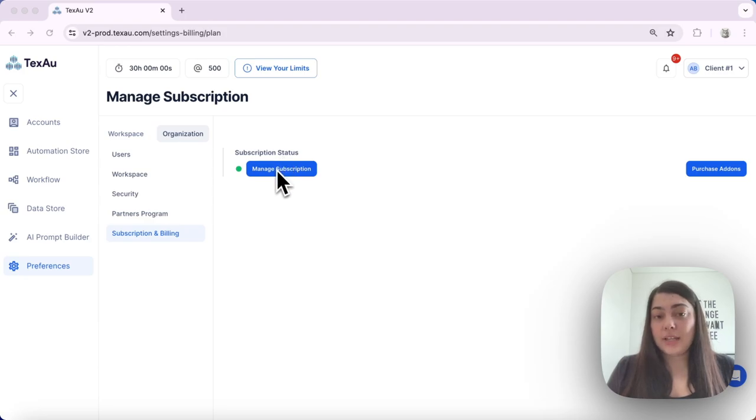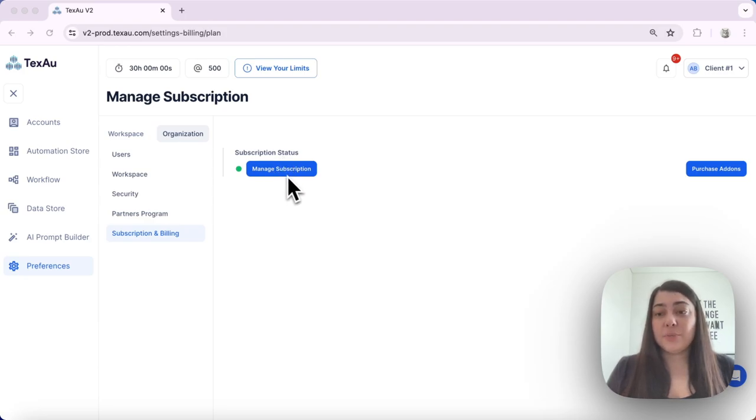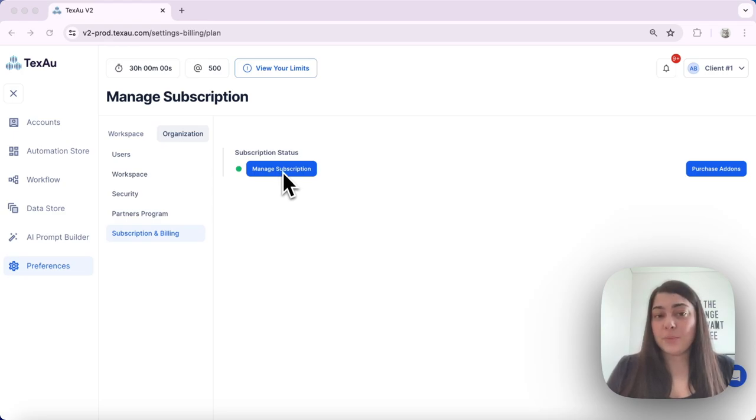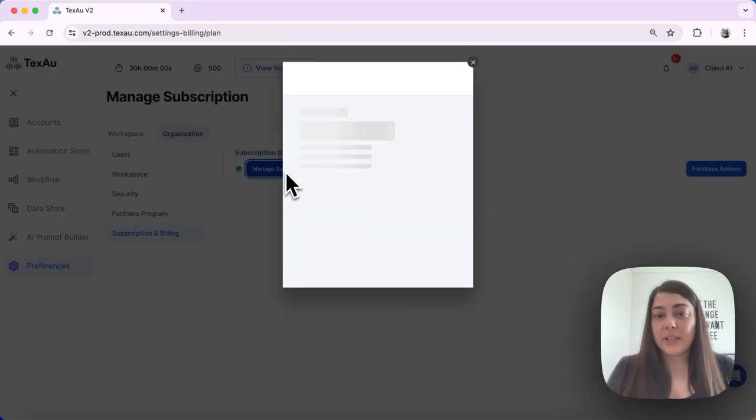The way to do that is to manage your subscription. Once you subscribe, you will see this Manage Subscription button here under Subscription and Billing.